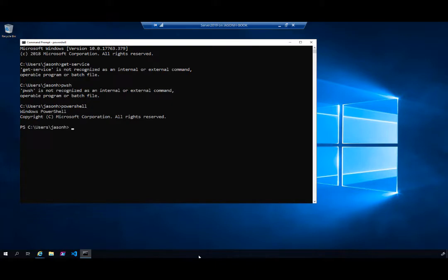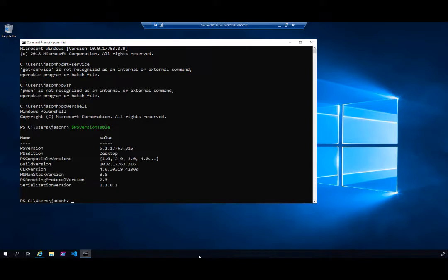This is a Windows Server so it has PowerShell 5.1. Let me type PowerShell to start it up, and do $PSVersionTable so you can see it's 5.1 — that's the one pre-built into Windows. That is not the current release, and we'd love to use the current release especially for our build pipelines.